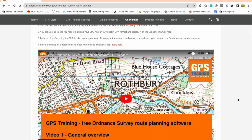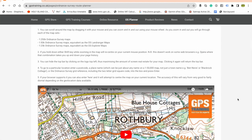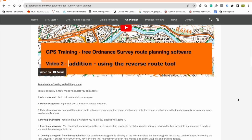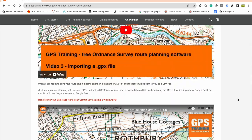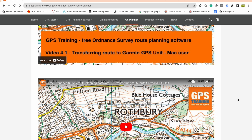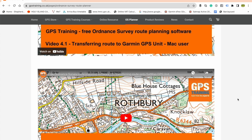Number seven: how do I use it? You'll find training videos underneath the free Ordnance Survey route planning software — just scroll down. There's a general overview, guides on planning routes, how to transfer routes onto a Garmin GPS unit, how to transfer onto a SatMap GPS unit, and how to transfer onto a watch or compatible device using the Garmin Connect app. Hopefully they're self-explanatory and will teach you how to use the software.